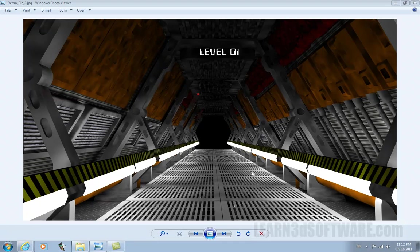Hi there, this is Adam Gibson from Learn3Dsoftware.com. We're here to tell you about our sci-fi modeling video.